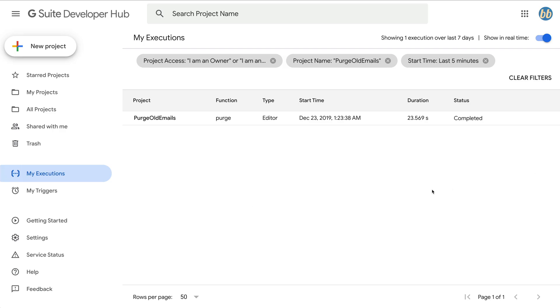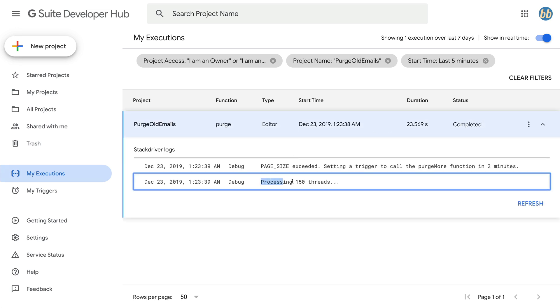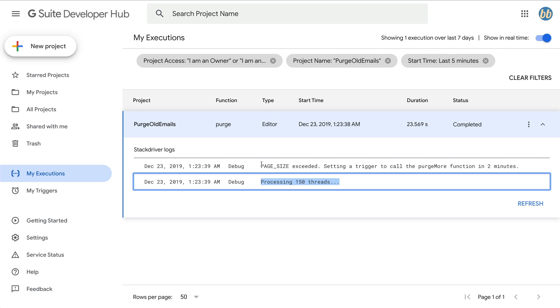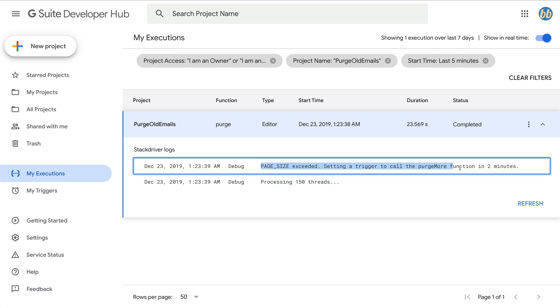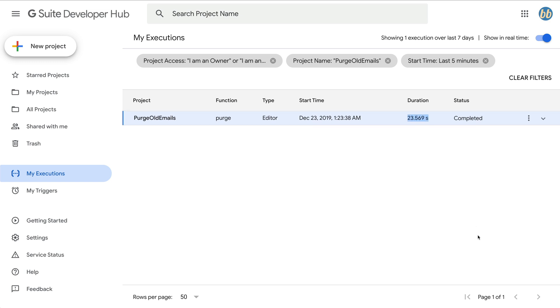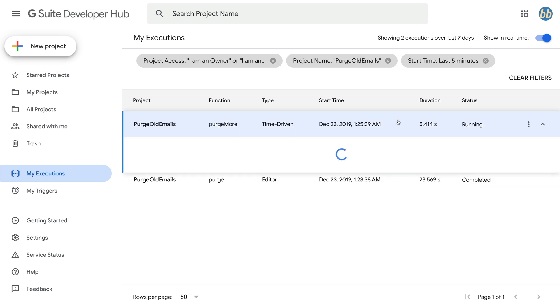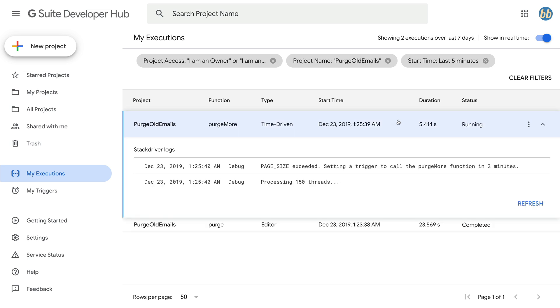Here, because this is the first time I'm running it on a mailbox with a lot of built up mail, looking at the logs, we see it's processing the maximum of 150 threads and is setting triggers to invoke the purge more function again in two minutes. We also see that the first run completed successfully and took 23.5 seconds to delete those first 150 emails. Once two minutes has passed, our purge more function is triggered to grab a new set of 150 emails. It too exceeded our page size and therefore set a trigger to call the purge more function yet again in another two minutes.